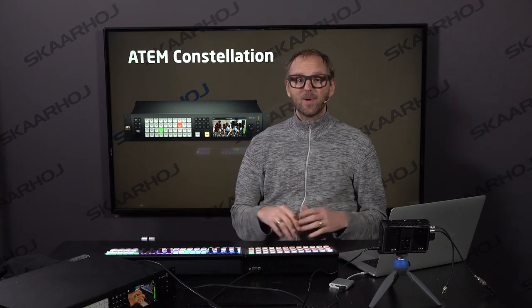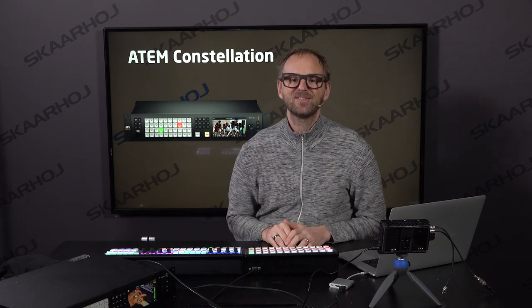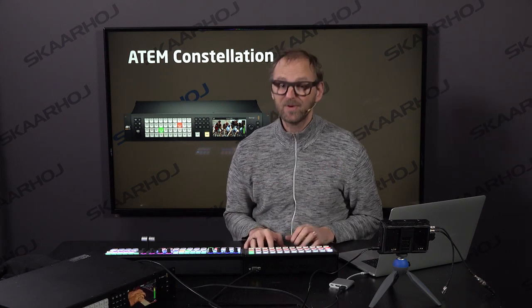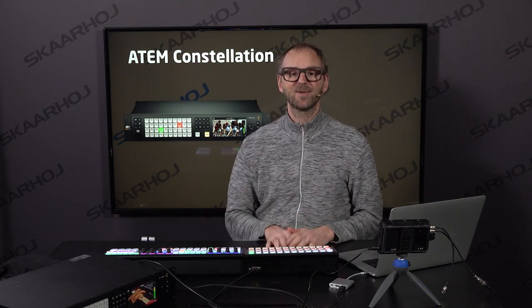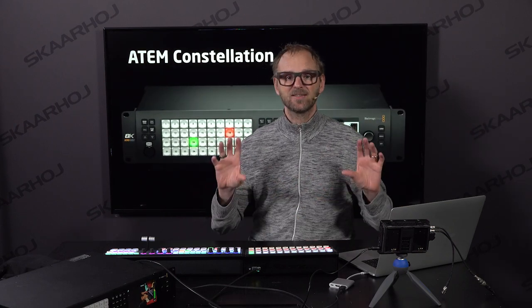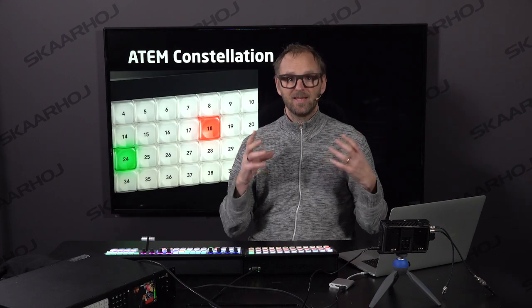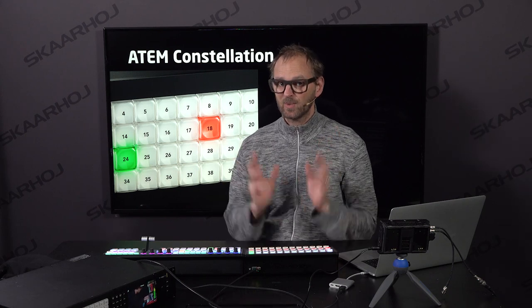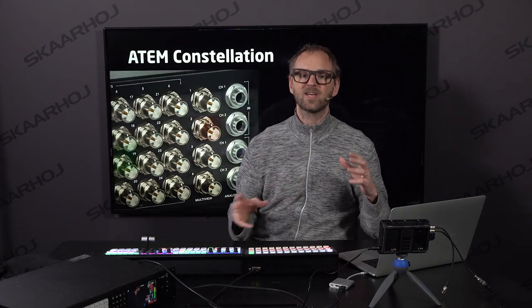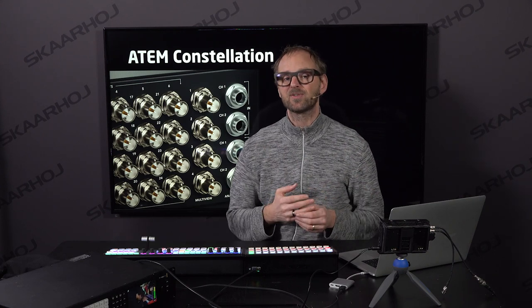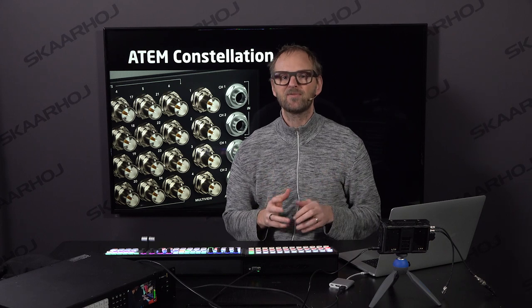Hello everyone and welcome to this video where we'll take a look at the ATEM Constellation switcher from Blackmagic Design. We'll look at how it works with Skyhawk products — Masterkey 1 and Masterkey 36. The ATEM Constellation is a two-rack unit switcher with 40 inputs in 4K or 10 inputs in 8K, and 24 auxiliary outputs which you can assign anything to. It's a super flexible product from Blackmagic Design.